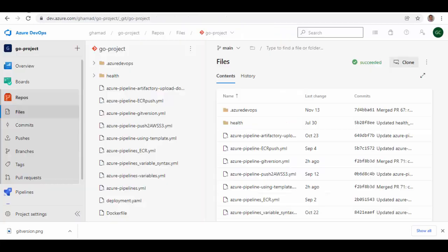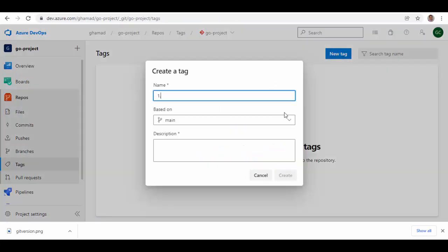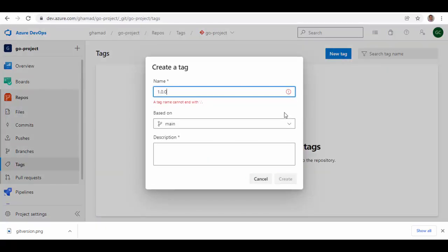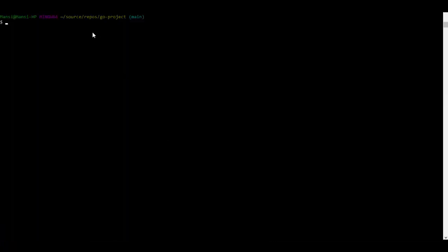Once you have set up this, now let's see how it works. Let's go back to Azure DevOps and under tags, let's create a new tag 1.0.0. Now we'll pull this repository locally. Here you can see I have already created a clone of the repository, so I will pull the latest.